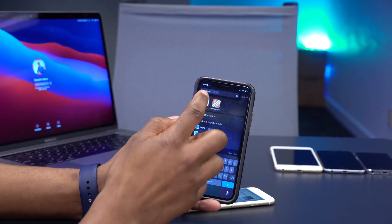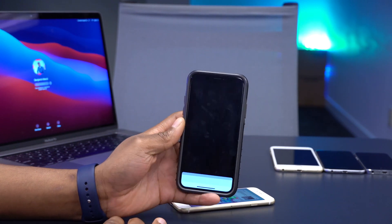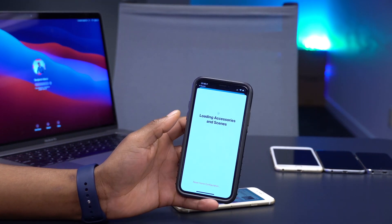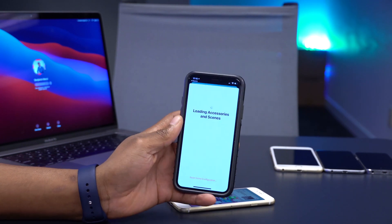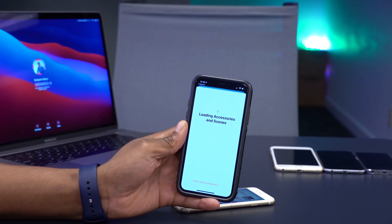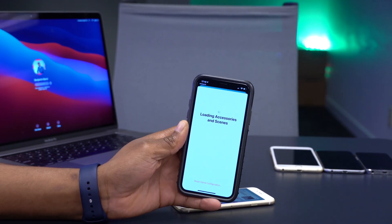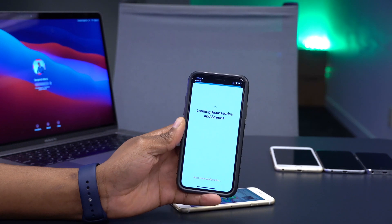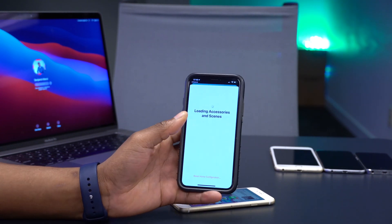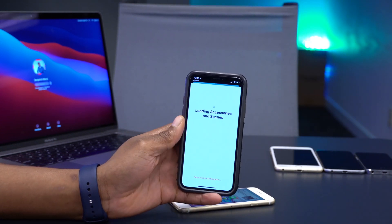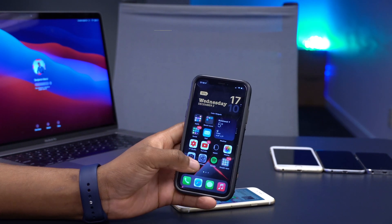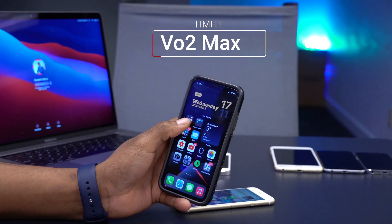If you have the Home app set up with a HomePod or other connected devices, you now have the option to update all connected home devices to their latest available firmware in one go. That's a welcome addition in this update.